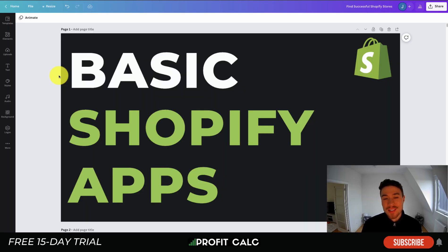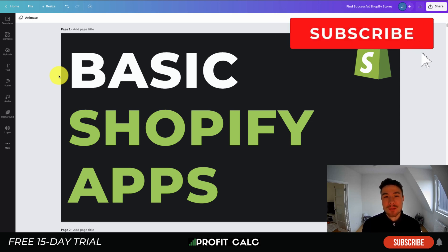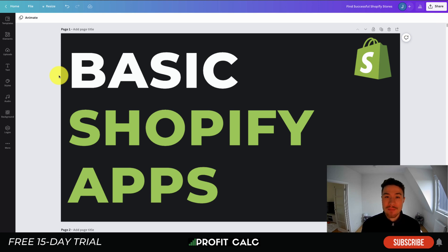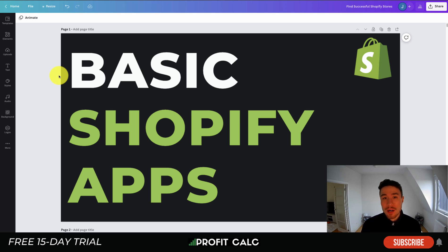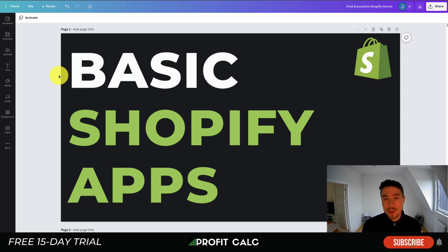What's going on everyone, it's Jamie here from Shopify Masterclass. Today we'll be looking at basic Shopify apps that will help you get your store set up. These are going to have free plans, so they're going to be really easy to start with. They're going to be covering essential categories such as reviews, pop-ups, abandoned carts, and email marketing.